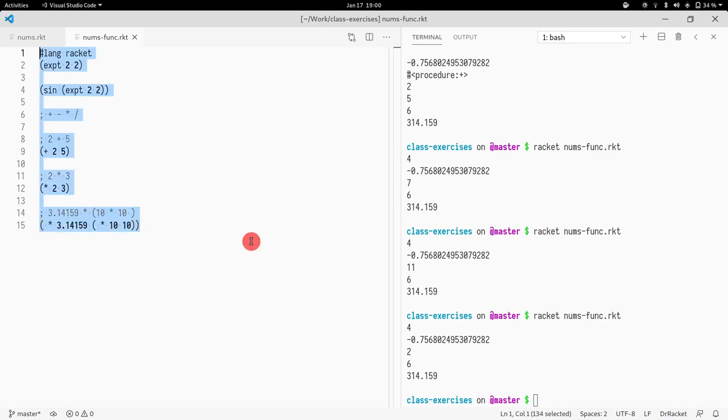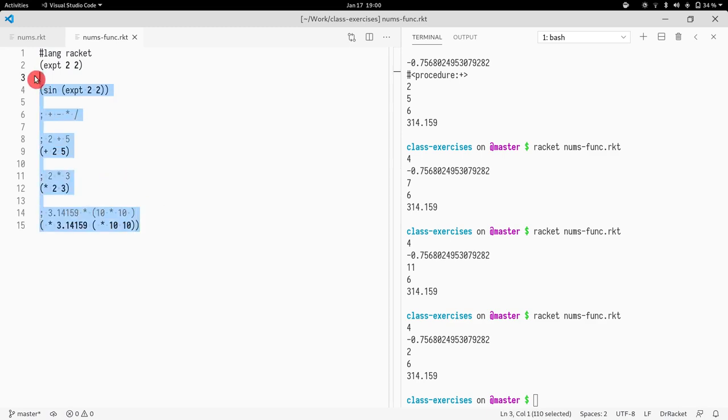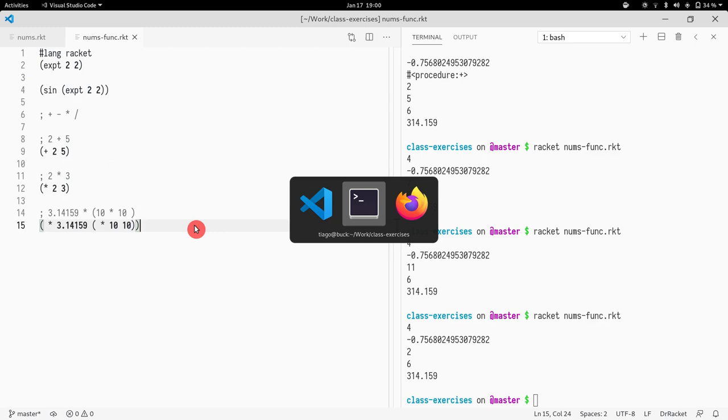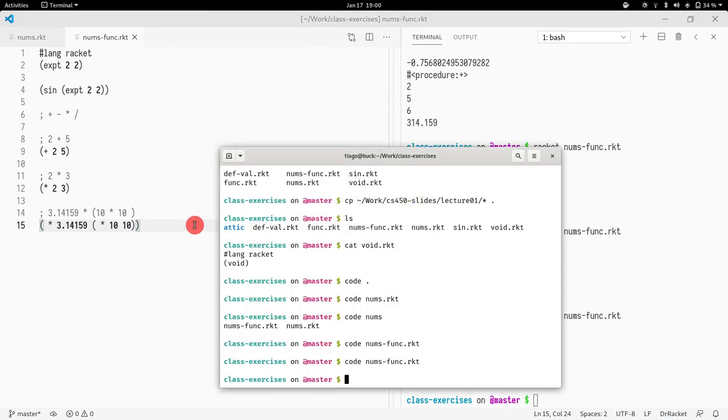So this is basically what I wanted to tell you about function calls in this course. And as you will see in the homework assignment one, it will all be around arithmetic expressions, at least the first part. So hope you had fun.